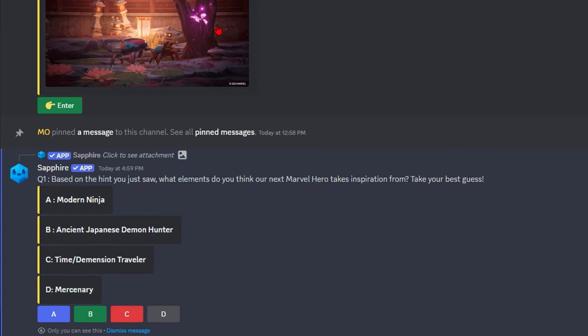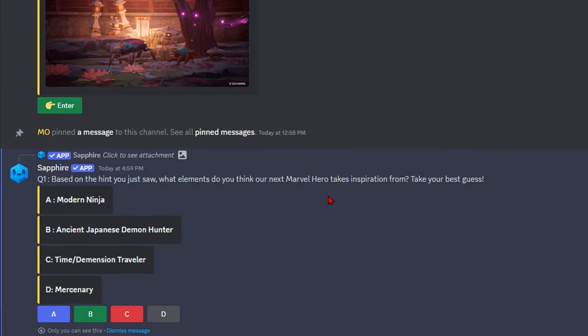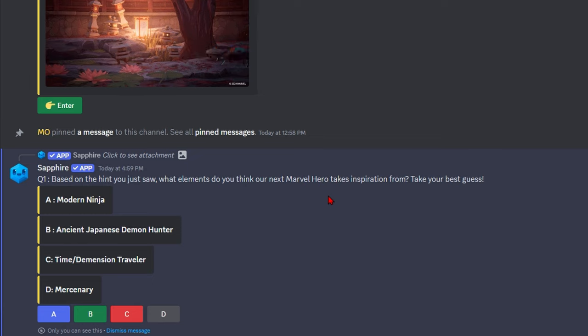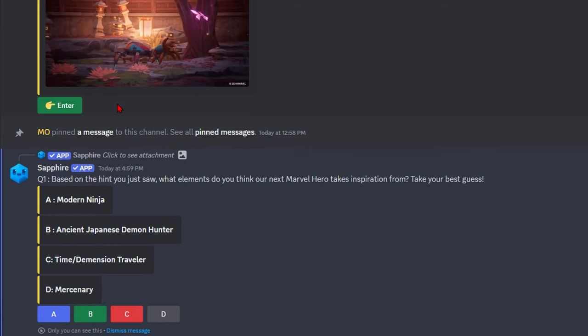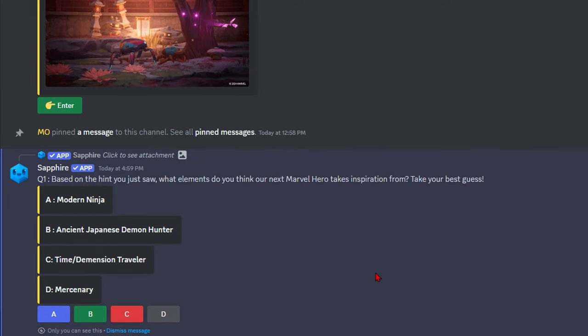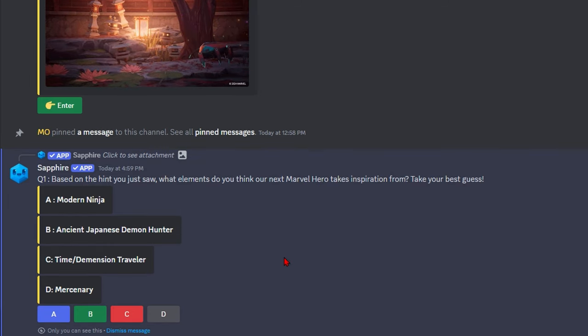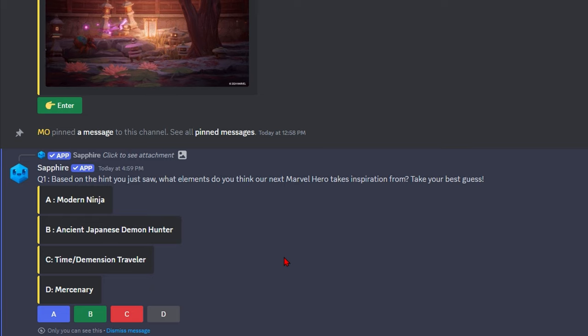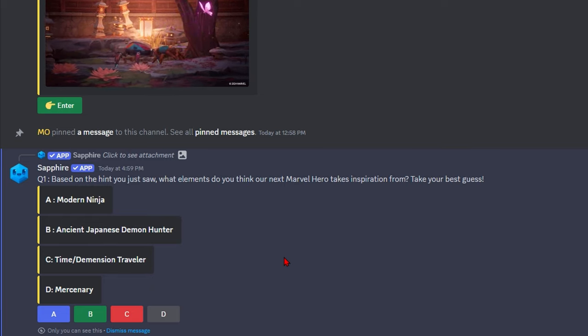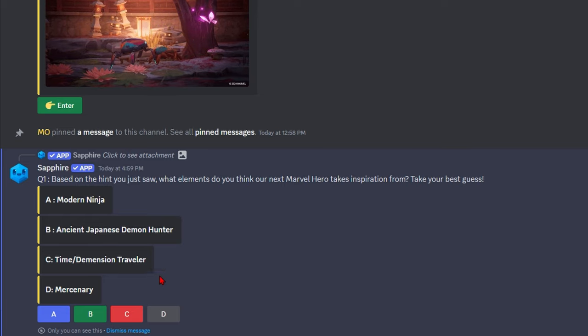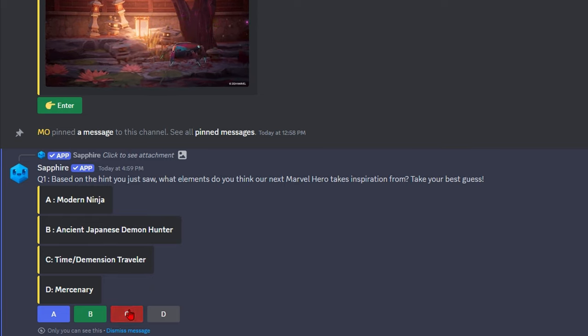I'm going to assume the hint is the butterfly. This is super weird. I'm going to say it's not a mercenary. Time Dimension Traveler could be a thing though. Let's go see.